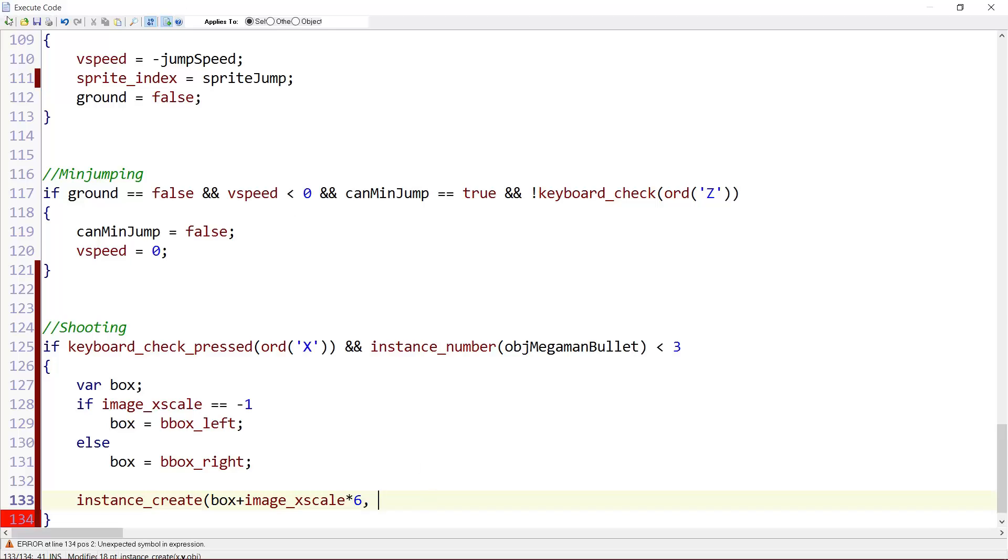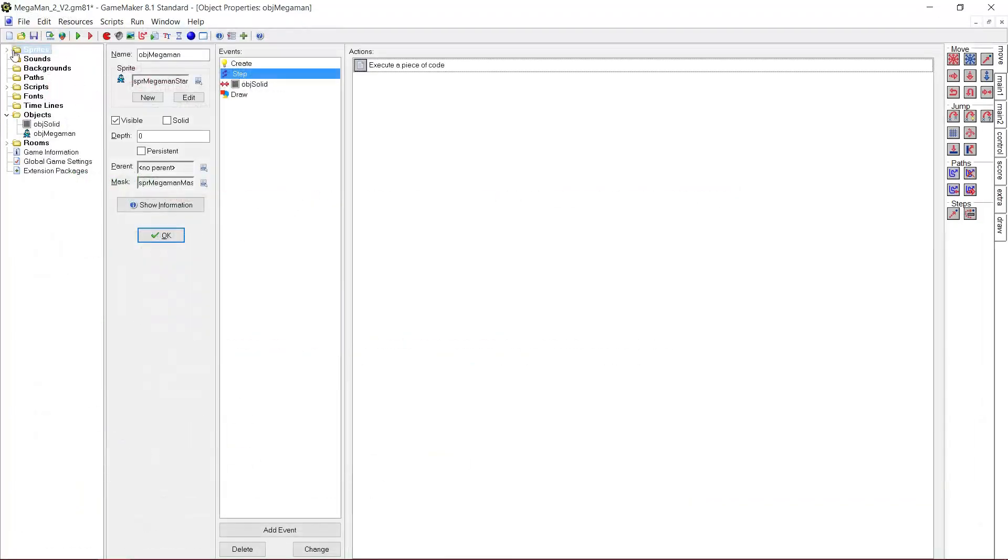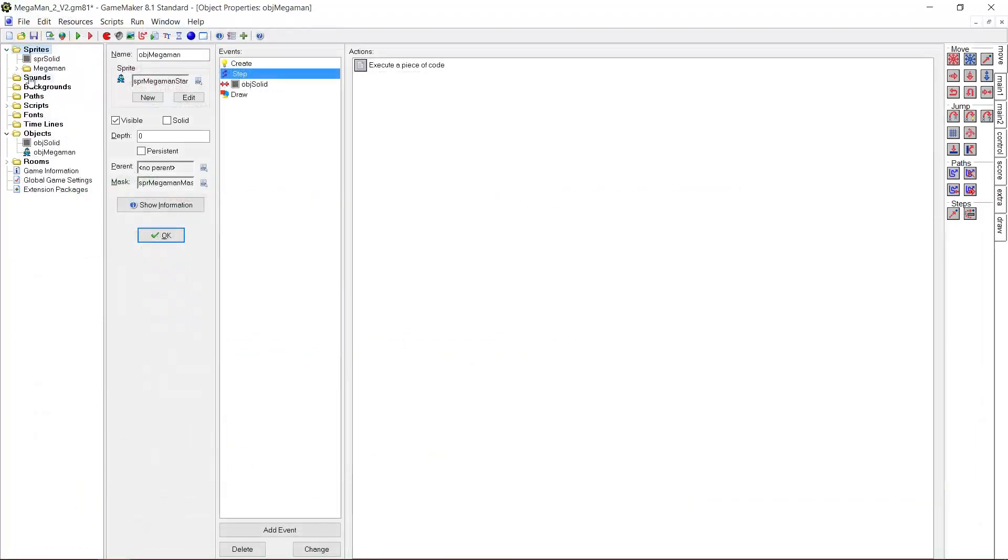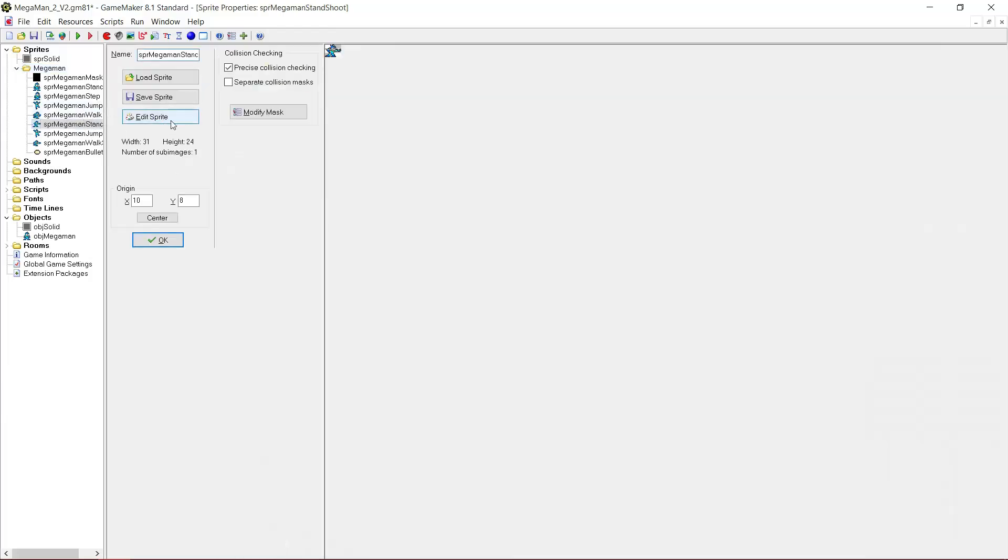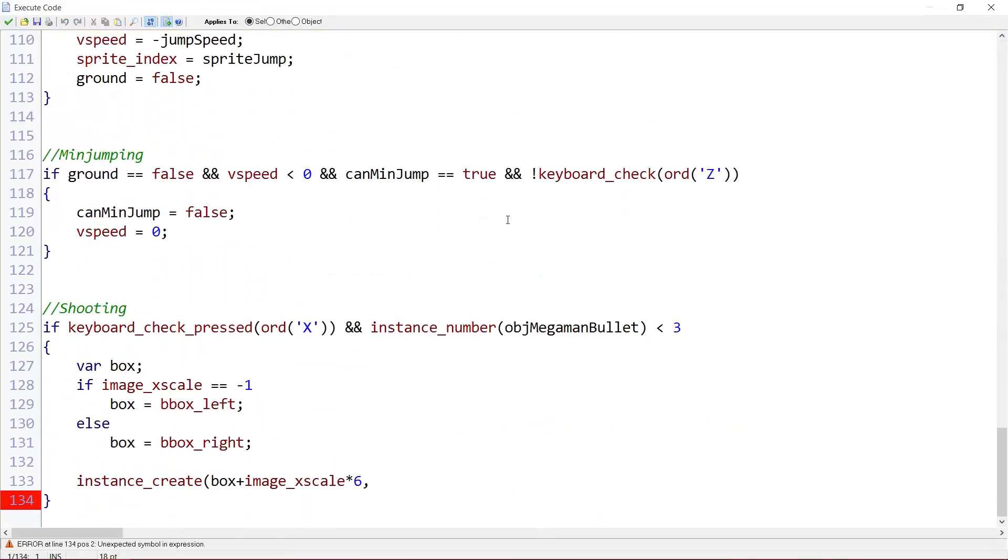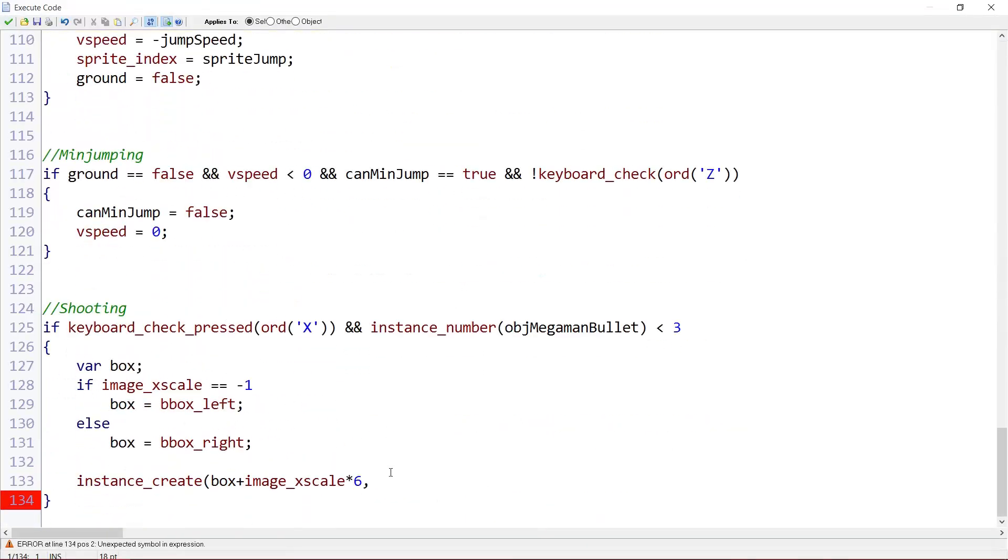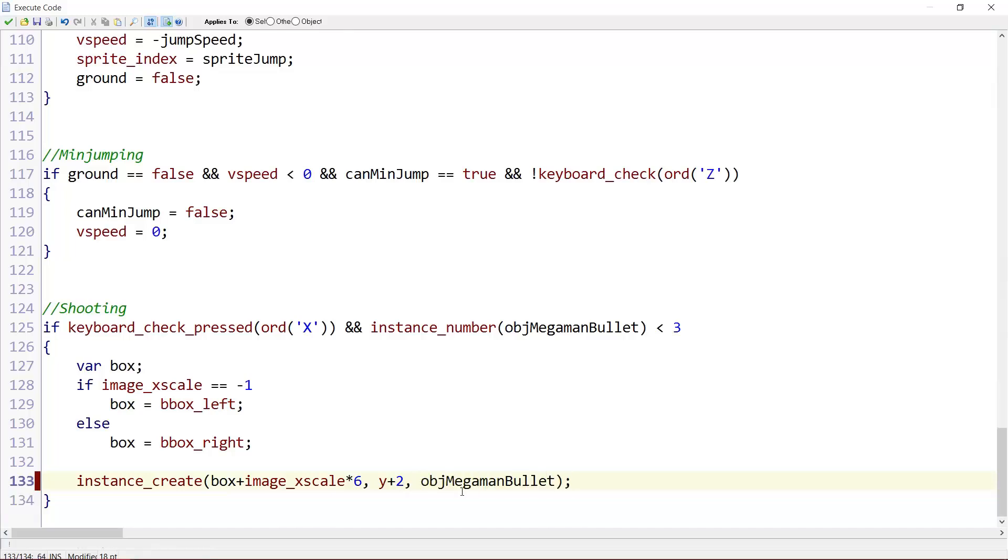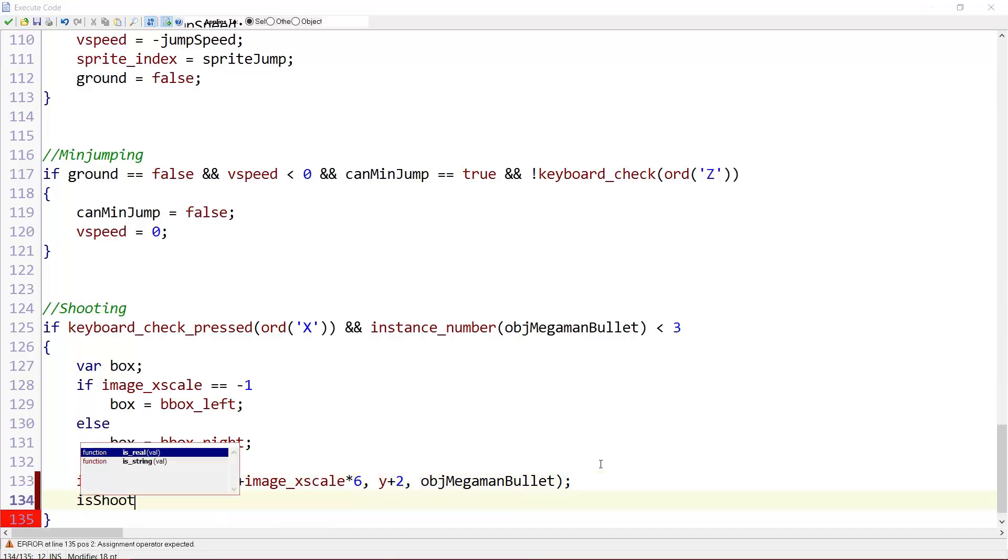For the y, I'm going to go to sprite and see what exactly we want. Go to stand shoot. Let's see. So I just changed this a little to test, but changed it back to eight. I would say two pixels. Two pixels to the bottom. So y plus two. And object_megaman_bullet. Alright. And last, isShoot equals true.